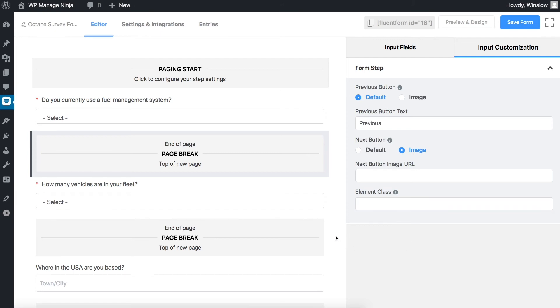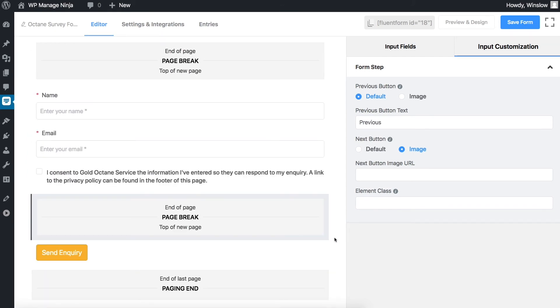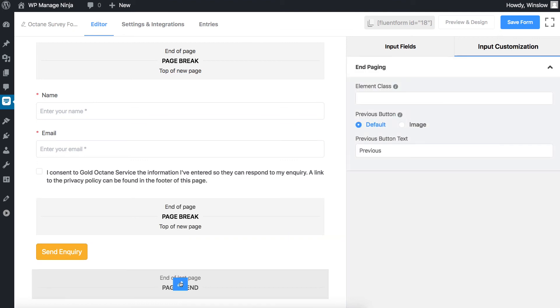The last portion of the form step is the paging end section. It determines the ending of the multiple pages form. You can customize this part by clicking the edit icon when hovering over the field. Add custom CSS classes to the input field with element class.